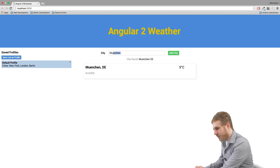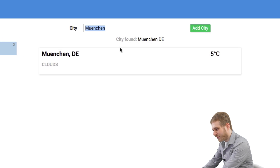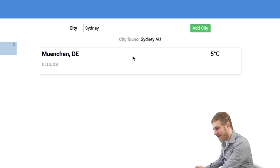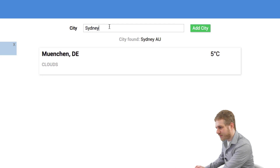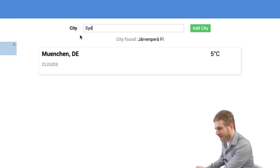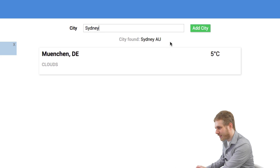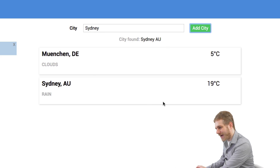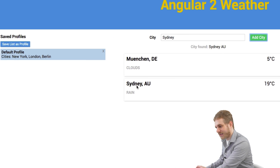Additionally, you can see there's a 'city found' suggestion that updates while you type. So if I type 'S' we get results, and as I continue typing 'Sid' it keeps updating — allowing me to select the city I want, like Sydney in this case.